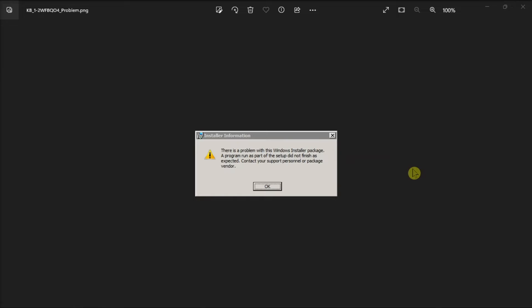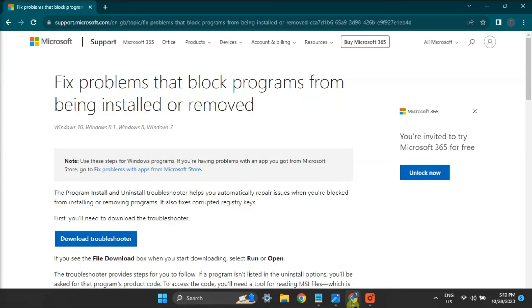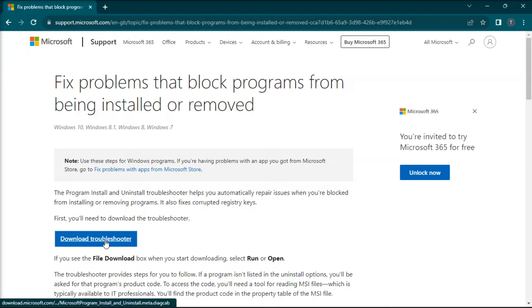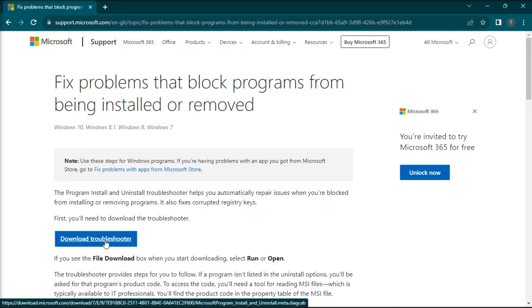You can also use the Program Install Troubleshooter available on the Microsoft website, download and install it, then choose the software you're unable to install or not listed, then follow the on-screen prompts.